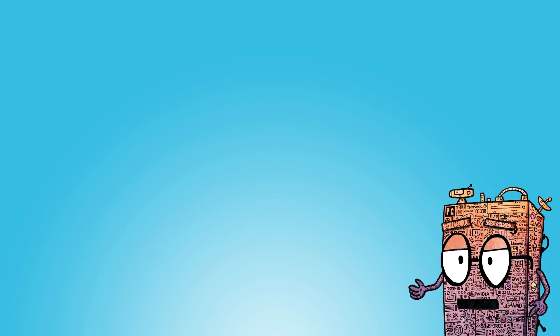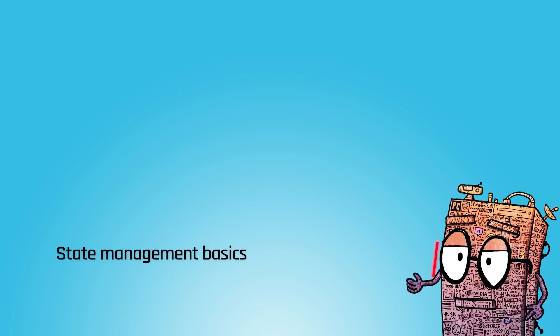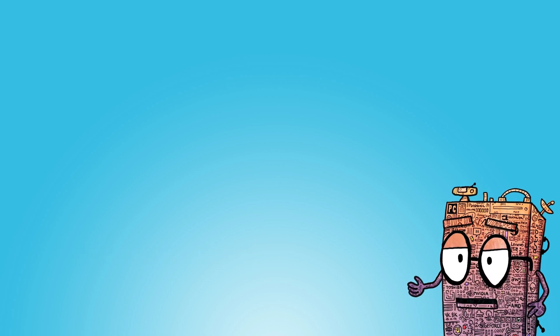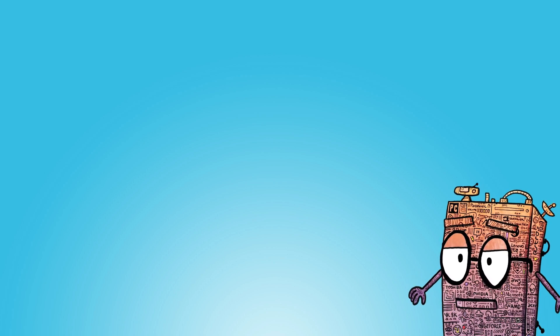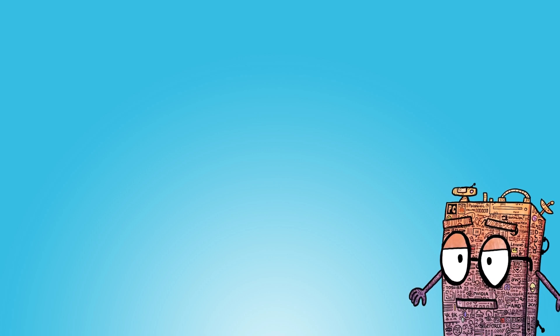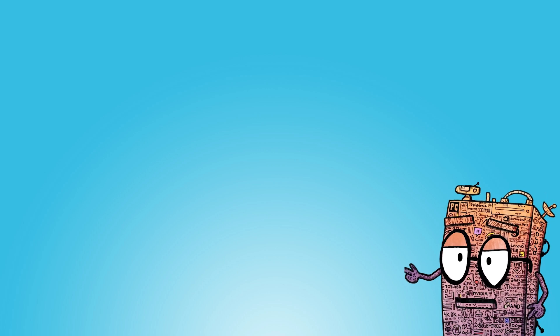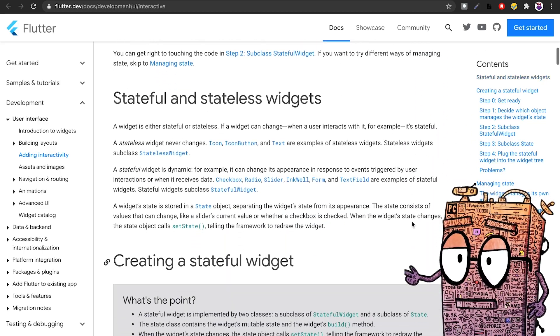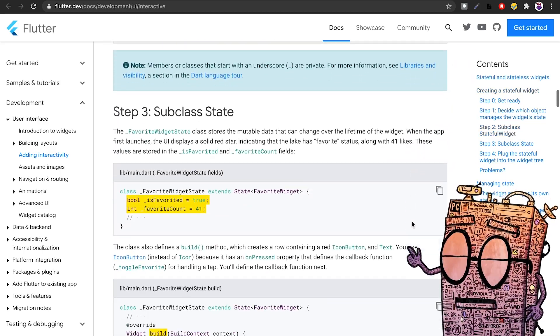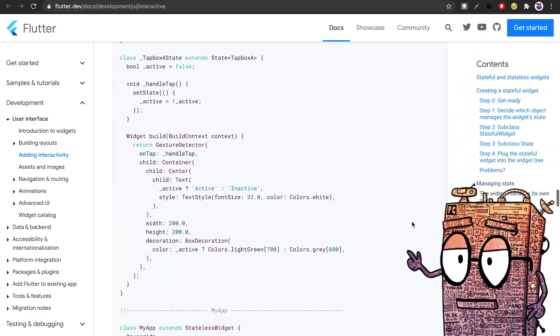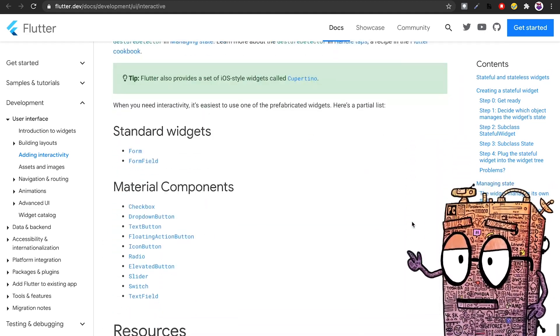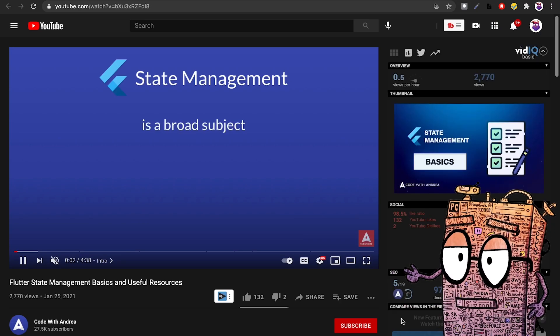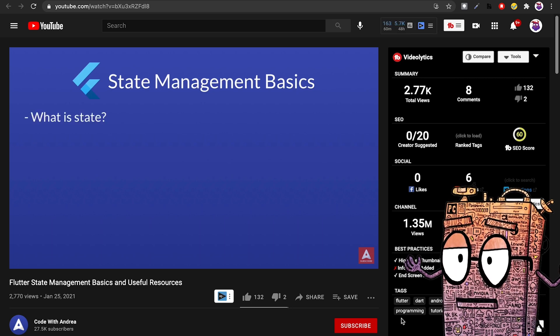The next step after this is understanding one of the most crucial topics, which is state management. But for the first week, you are not going to do anything very fancy or complicated. You are going to start with the Flutter basic state management. Now it's time to understand more about stateless and stateful widgets and how to manage the state of your apps using the default state manager that ships with Flutter. On the official Flutter website, there's this article called Adding Interactivity to Your Flutter Apps. That's a very good read to be able to understand the differences and how stateless and stateful widgets work. And another option that you have is to watch this YouTube video by a YouTube channel called Code with Andrea. Super awesome.